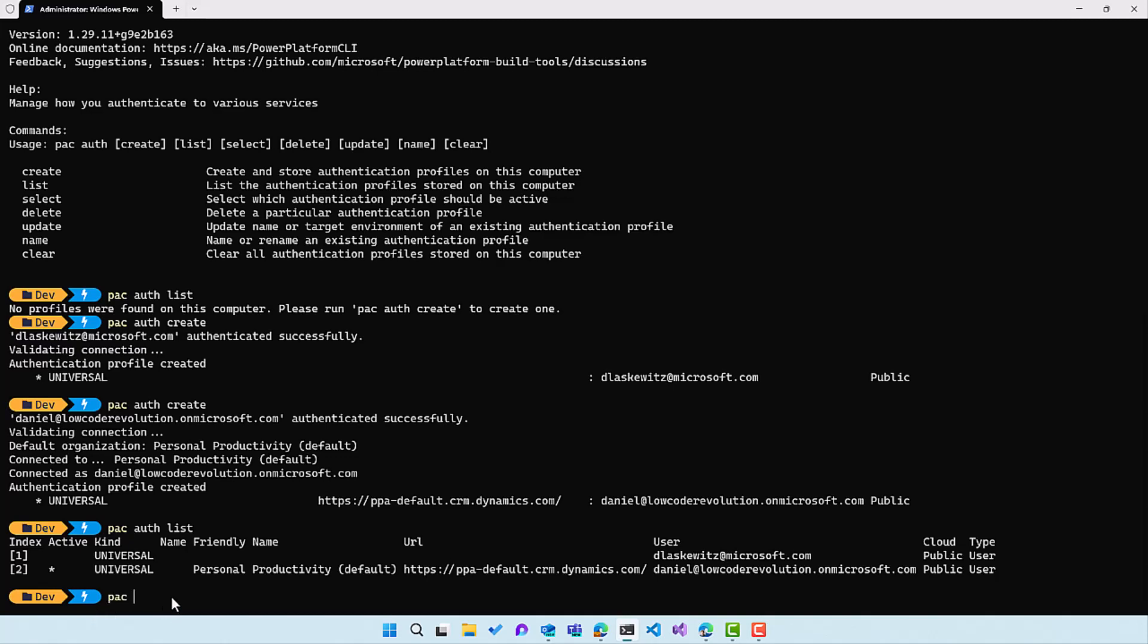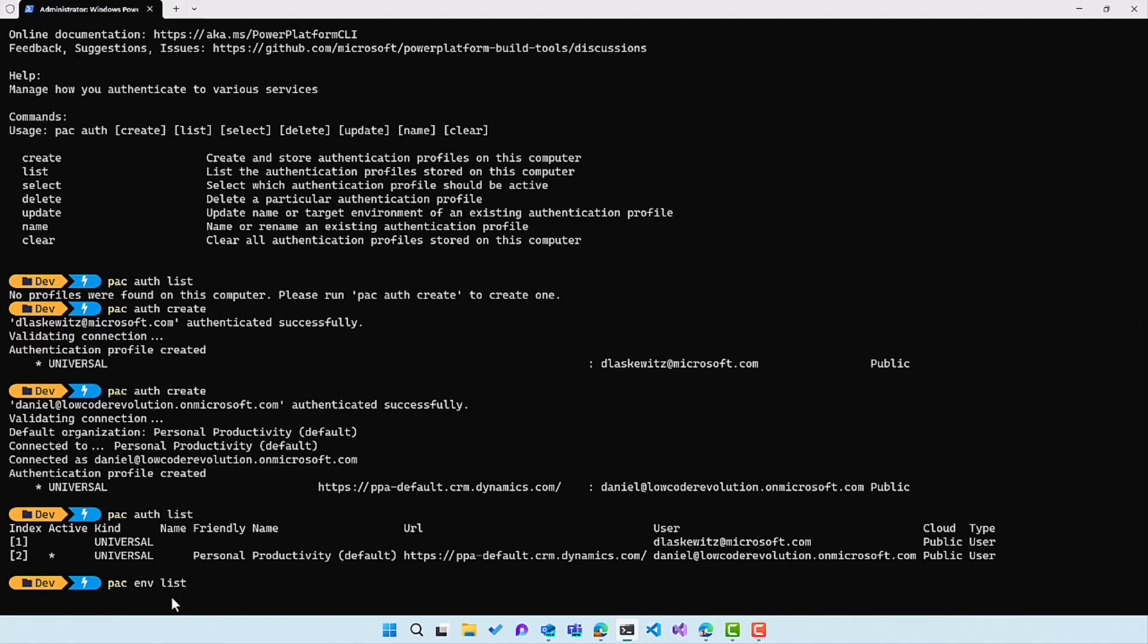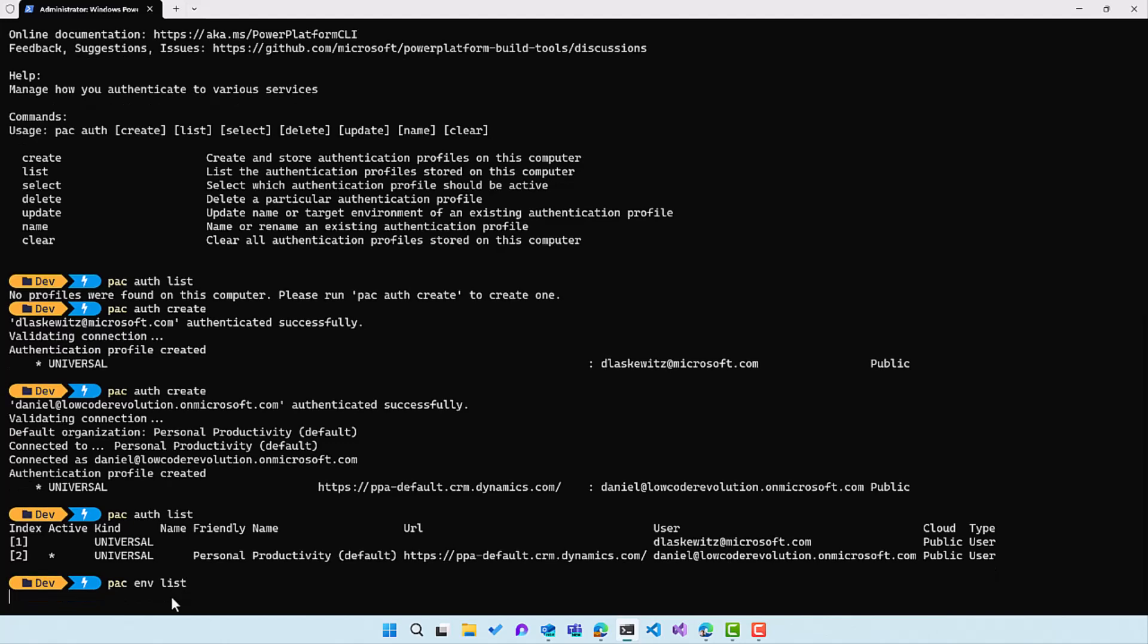Here we can see that we have the Microsoft account and we have the lowcode revolution account. I have connected already to the default environment because that's how that happens when you run pac auth create. But what I can also do is I can use pac env list and env stands for environment. And when I run that, I will see all the different environments in that selected authentication profile.